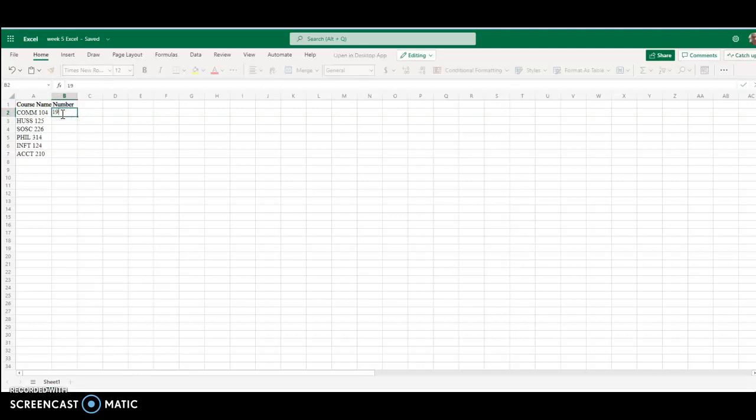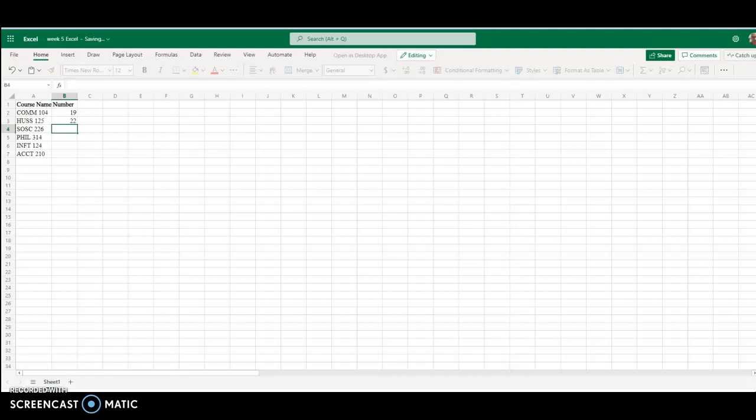So we're going to say 19, 22, 15, 24, 21, 18.